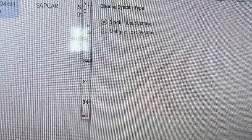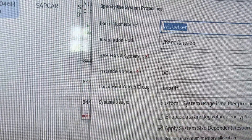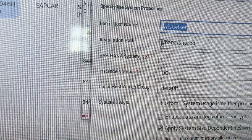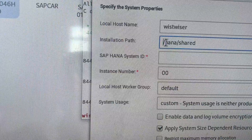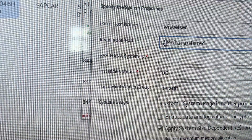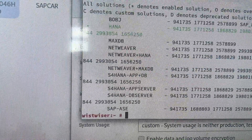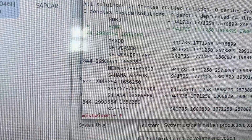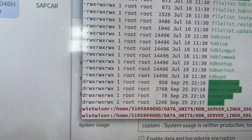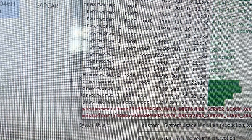Single host — okay, single host. I want to change the installation path because I have created a mount point. My installation path is '/usr/hana/shared' as my mount point. I created custom mount points when I installed the operating system.